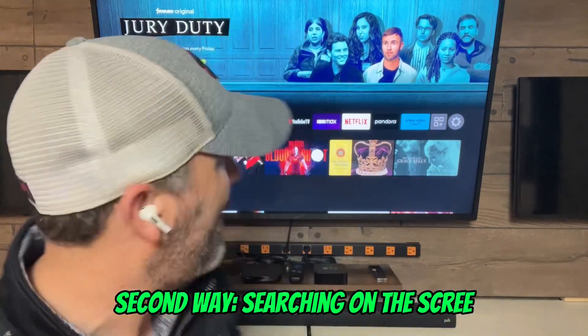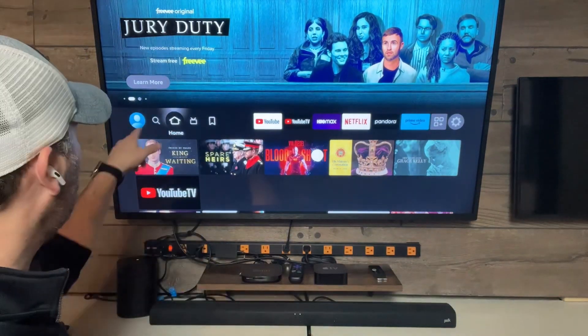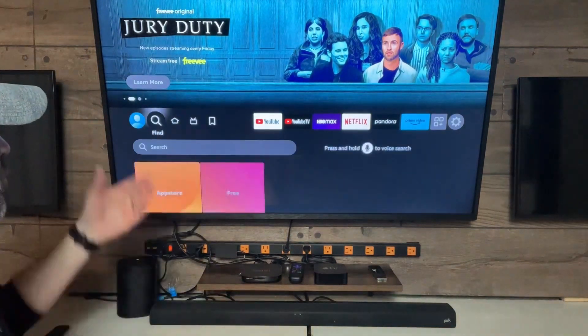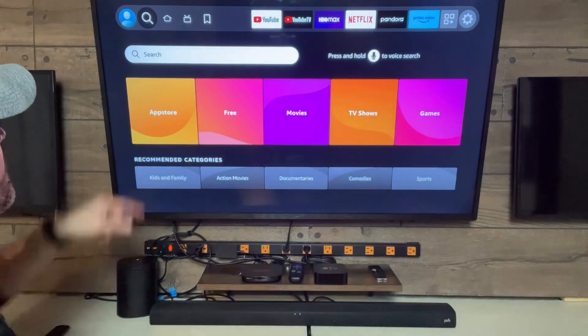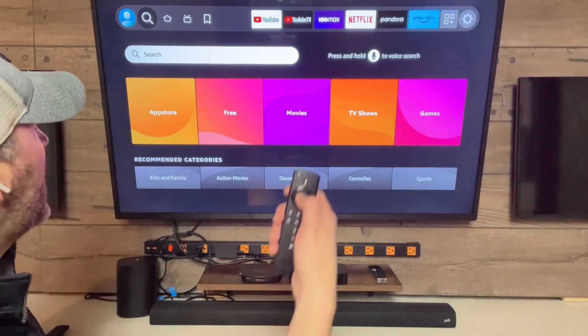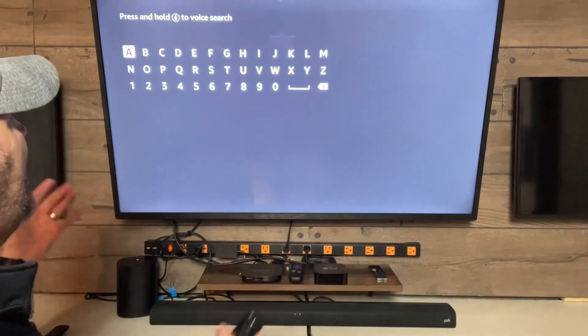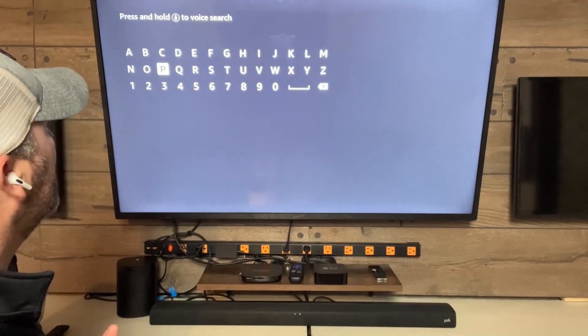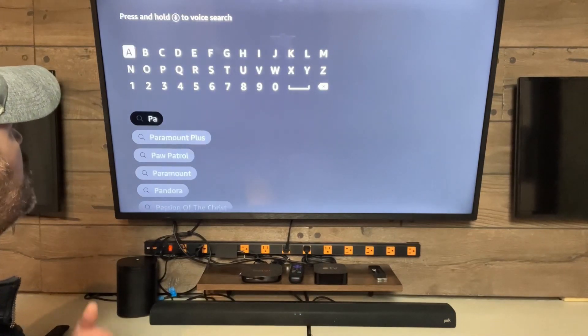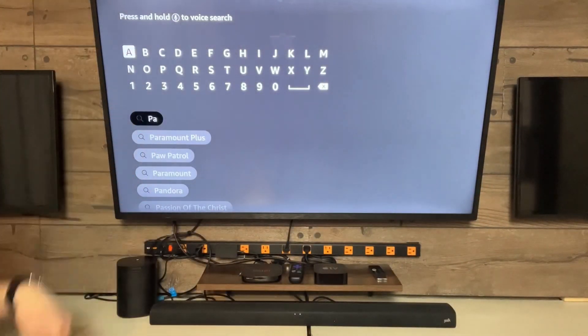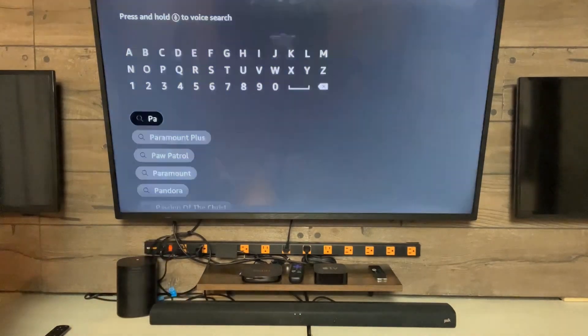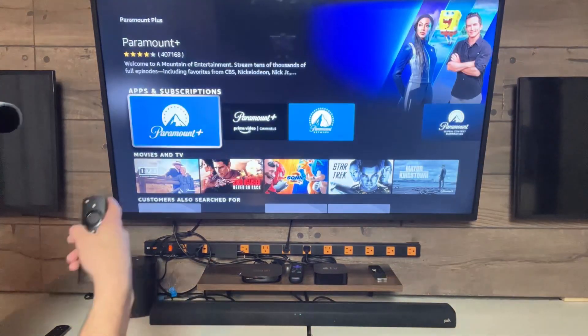I'm going to show you the second way to search for an app, and that is with the magnifying glass right here. From the home screen, I can move over to the left to go to Find, then go down to Search and click that. When I click Search, I get a keyboard. I'm going to start typing 'Paramount Plus.' Usually you don't have to type the whole thing — I typed 'PA' and it started finding some things. I'm going to go down and choose Paramount Plus from the list. And there it is — the same exact screen we were on with the voice search.